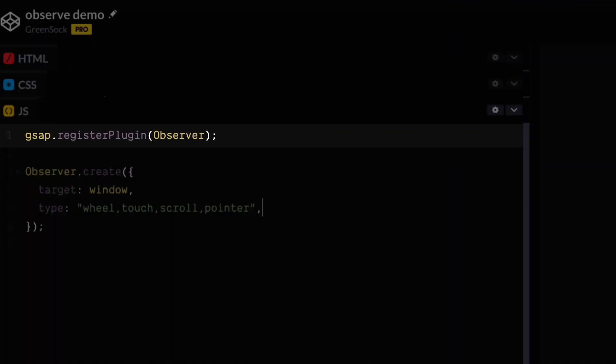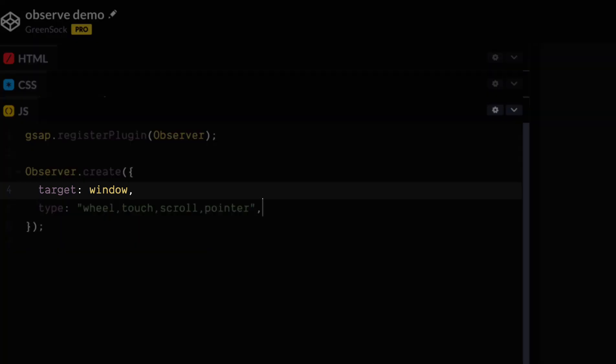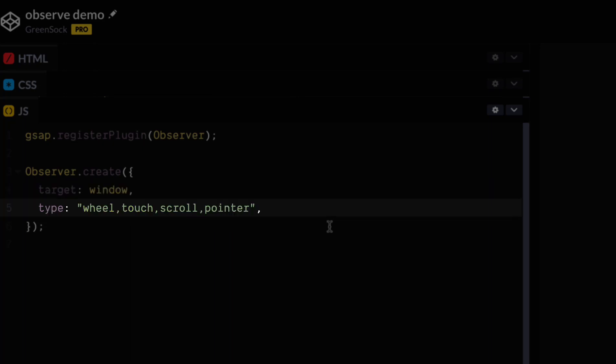So first we're going to register the plugin, and then we're going to tell Observer which element to observe. We're going to check for events on the window itself, but you can listen to any element you like. Just pass in an element or selector text, just like you would in a tween. And then type is a list of the types of actions that we want to listen to.